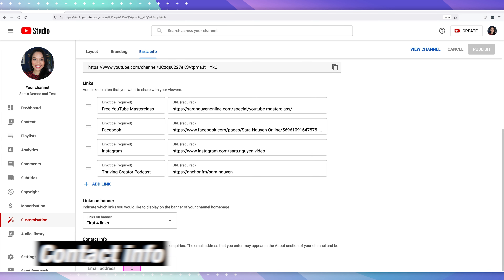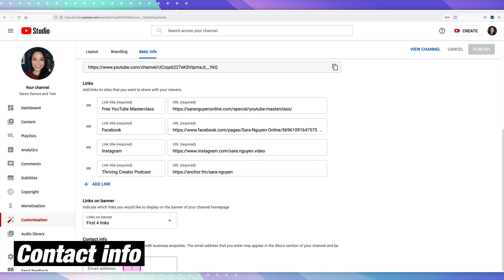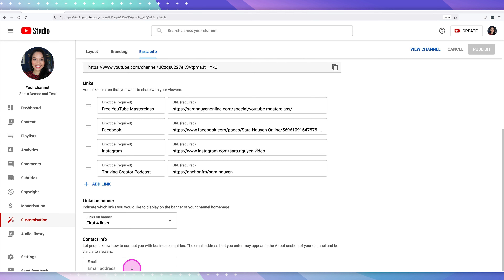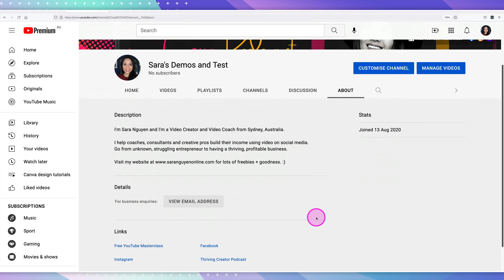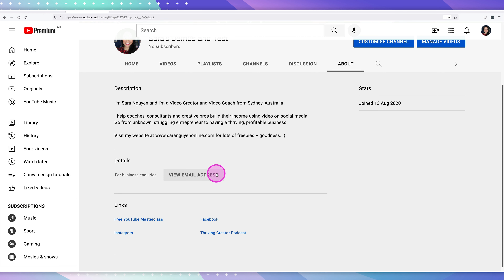Now let's have a look at contact information. This is where you can add an email address to your channel to allow people to make business inquiries. I would recommend that you don't put your actual personal email address here. Create a dedicated email address — whether a Gmail account or another — specifically for YouTube inquiries. Add that to the contact information email section and select publish. You'll then see it in your channel's about section under 'details for business inquiries.'